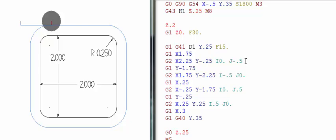On most machines it only understands I's and J's instead of the R value. Thank you for watching and we'll see you in the next video.